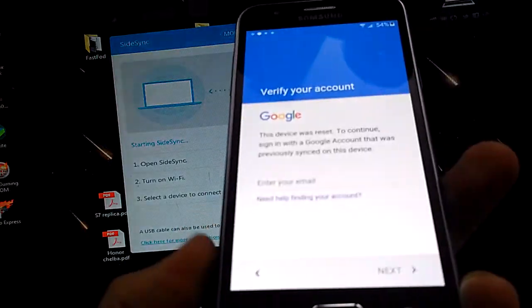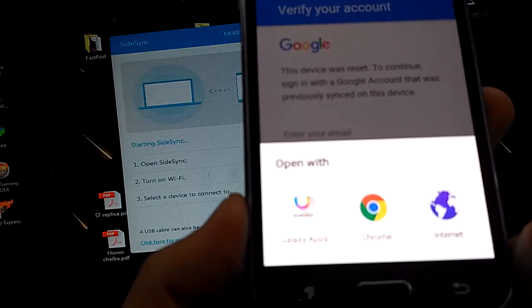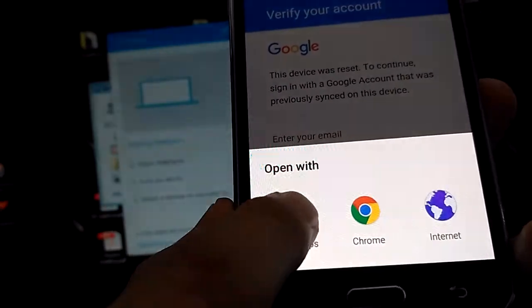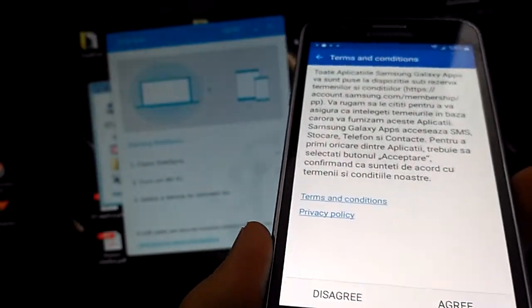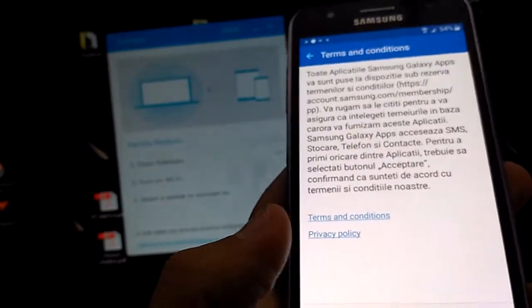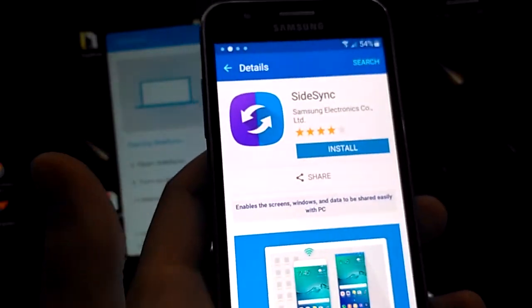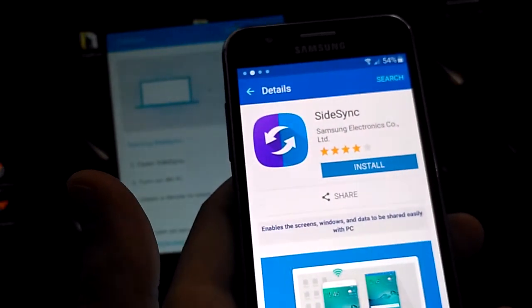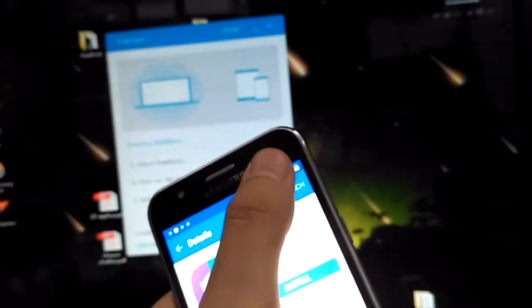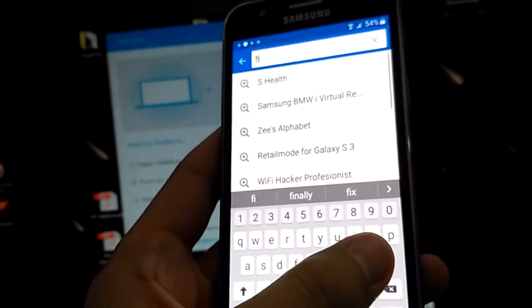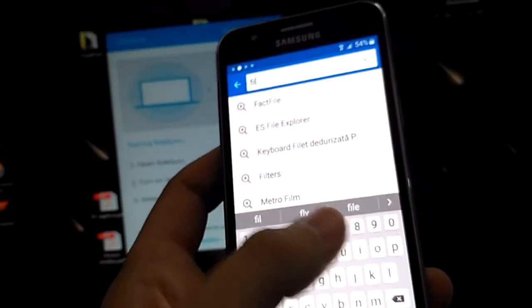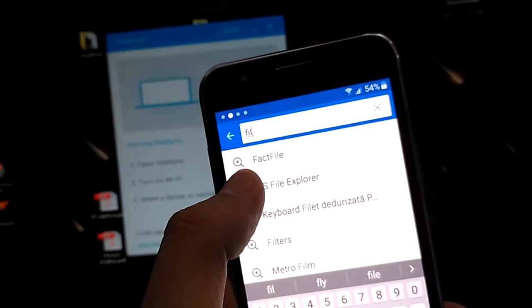With Samsung SiteSync on, just connect your device again to the computer and the window will pop up just like that. Now select Galaxy Apps. You can disconnect the device if you want, hit agree, and it will bring you to this window. Hit search — you want to download and install a file manager.